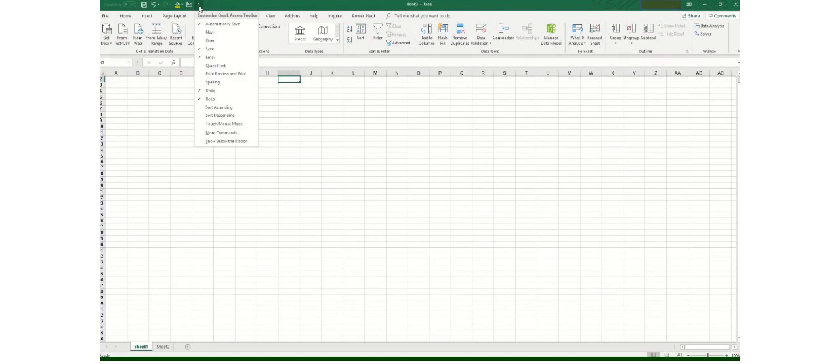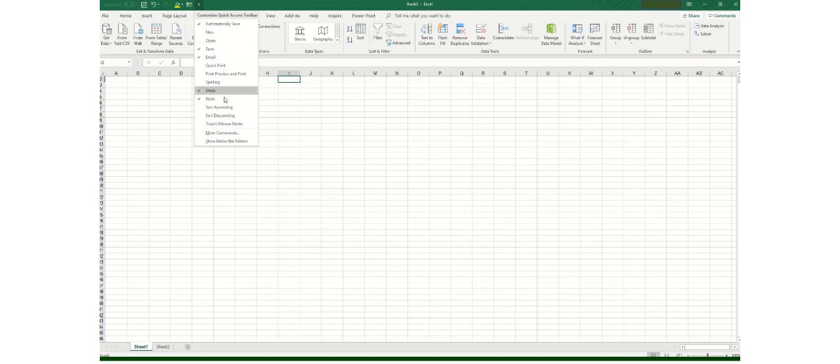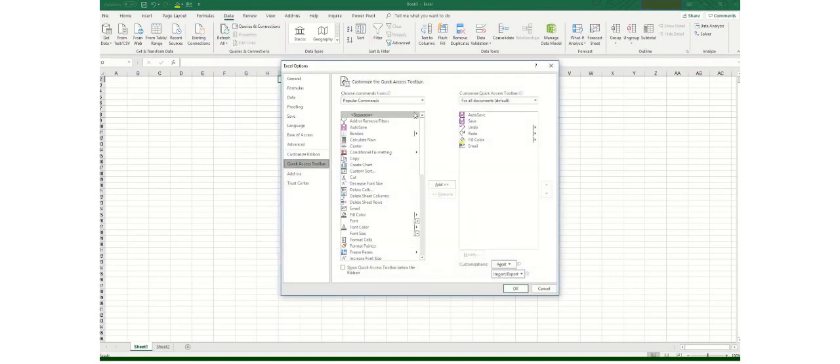This can always be changed according to the project or the requirement but this is an important function which must be used by all of the teams especially the team leaders who are managing a team of 5 or more individuals. These are the default options which are available within your Quick Access Toolbar but you can always add.